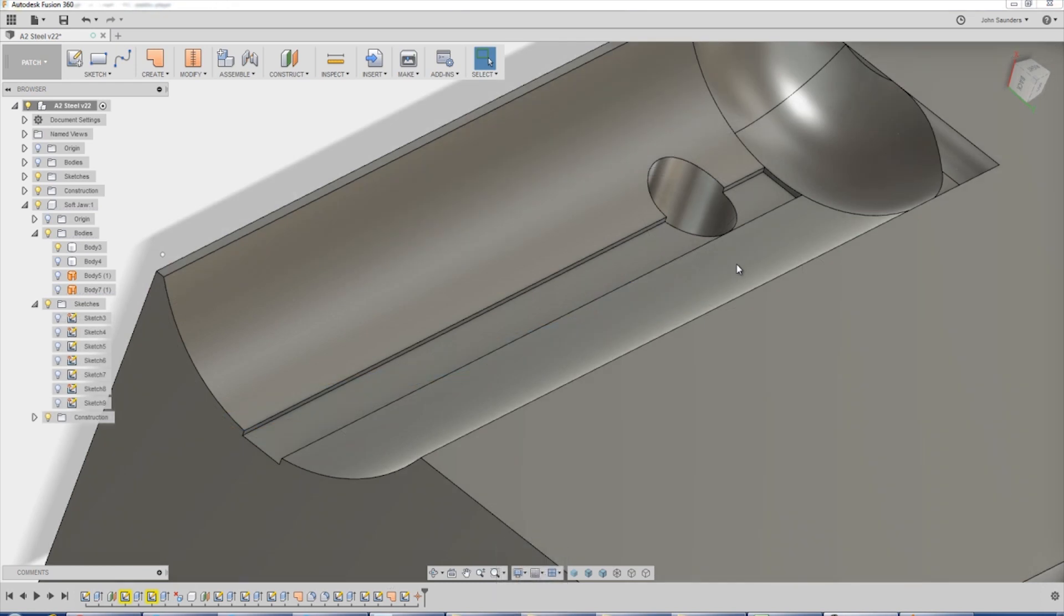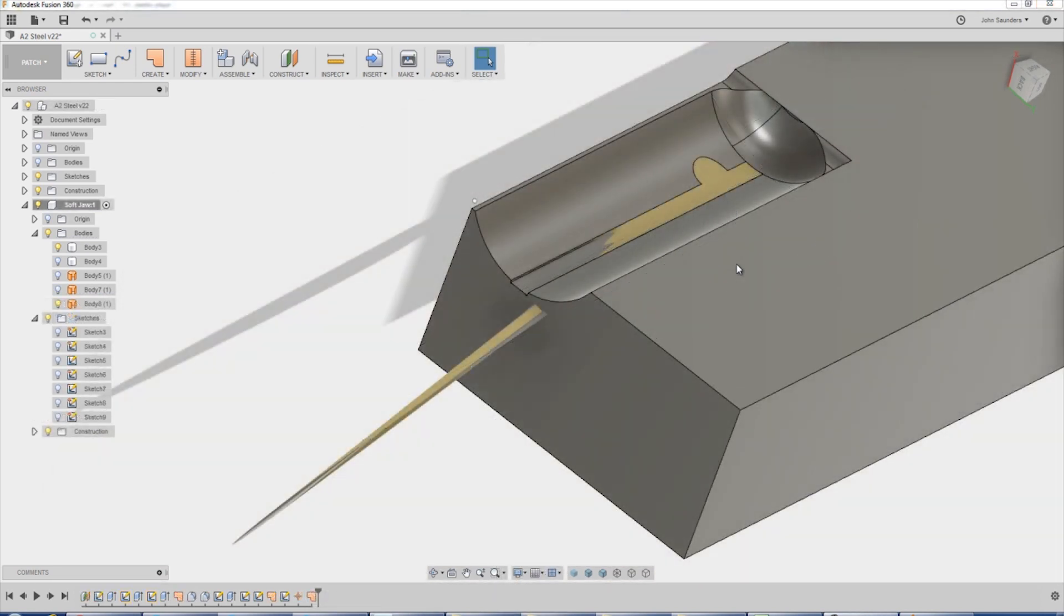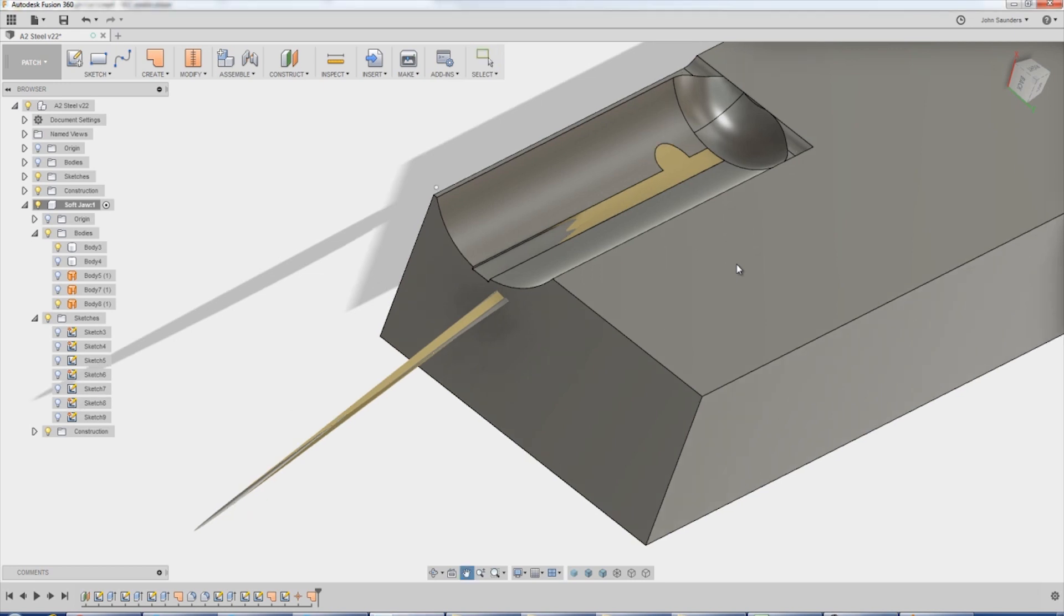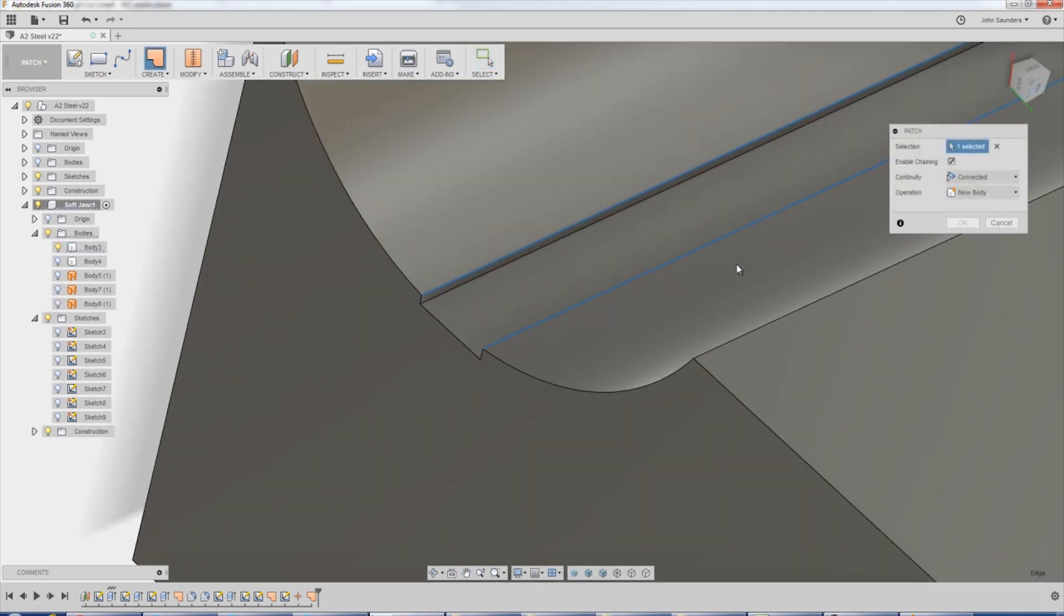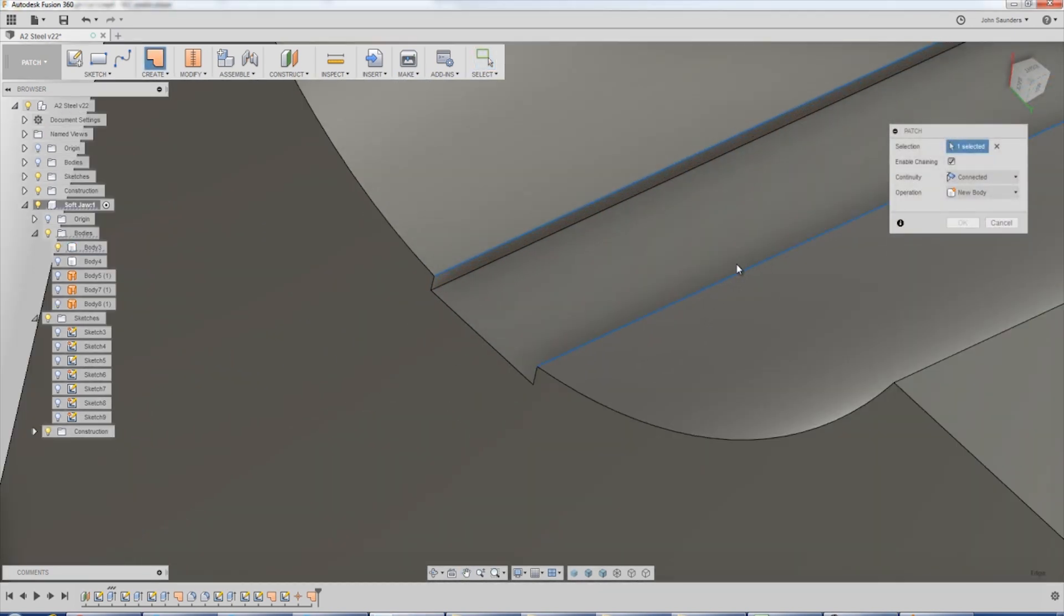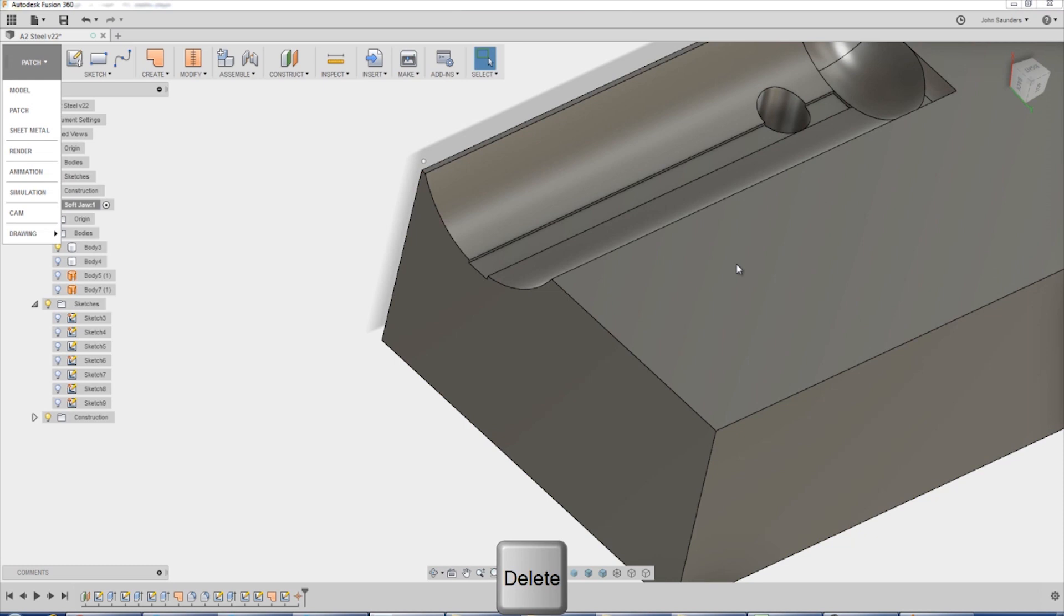I'll admit this stumped me at first because I kept getting this broken patch. The problem was I was selecting this chain, including this drop dip section here. What we need was a circular sketch that closed this off. So how do we do that?